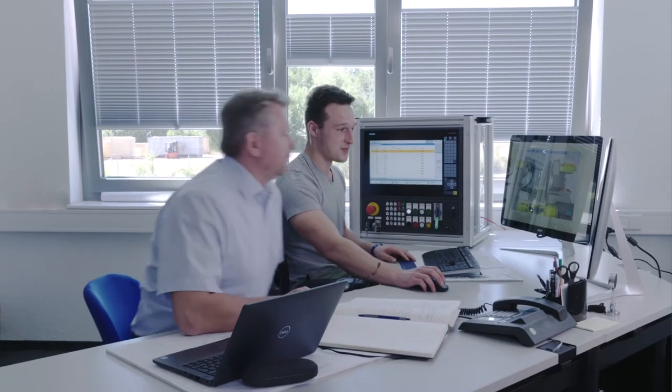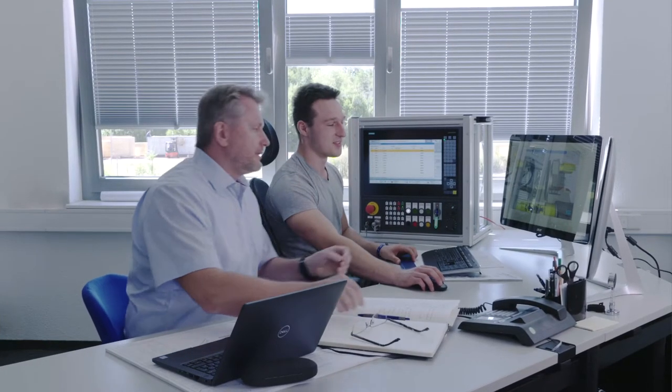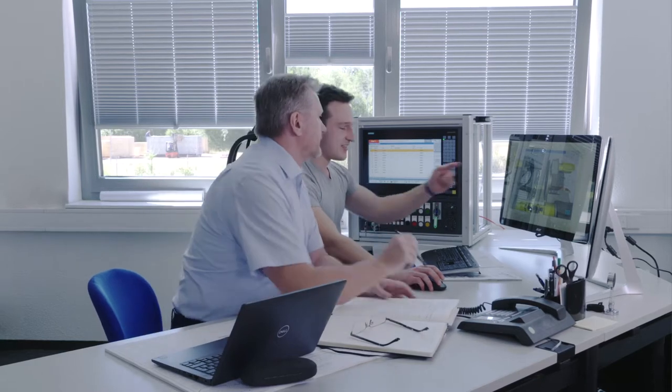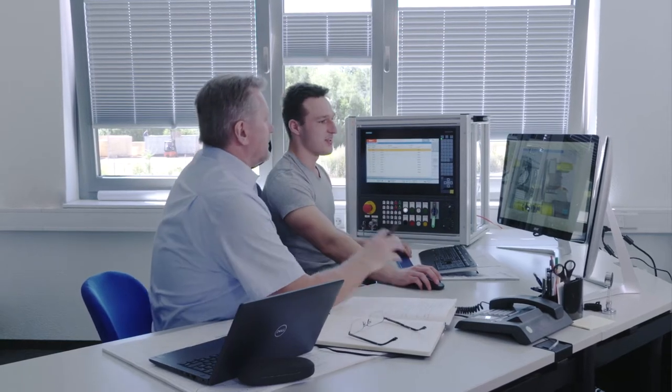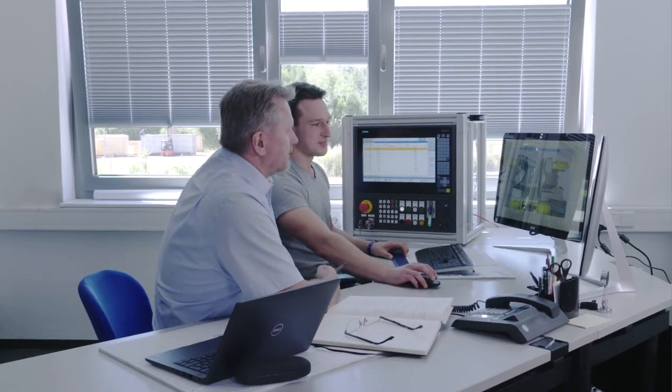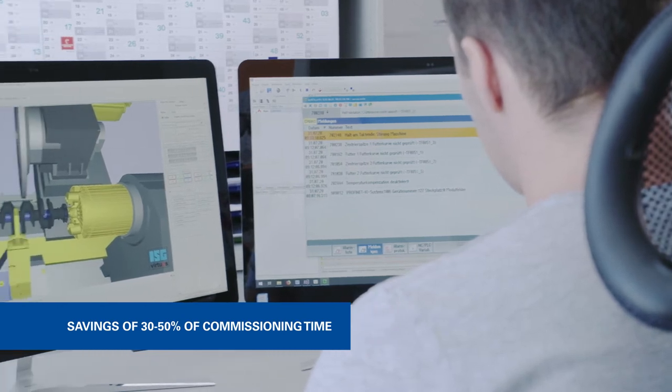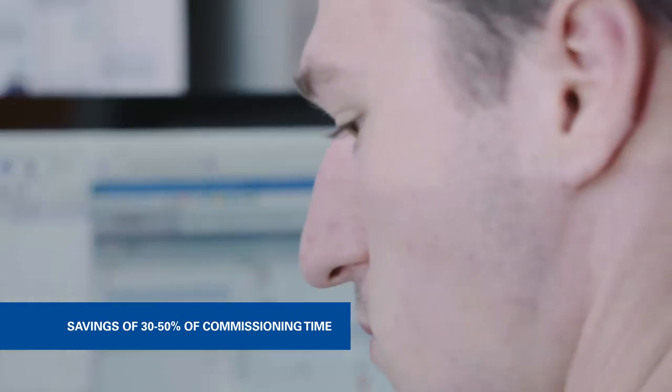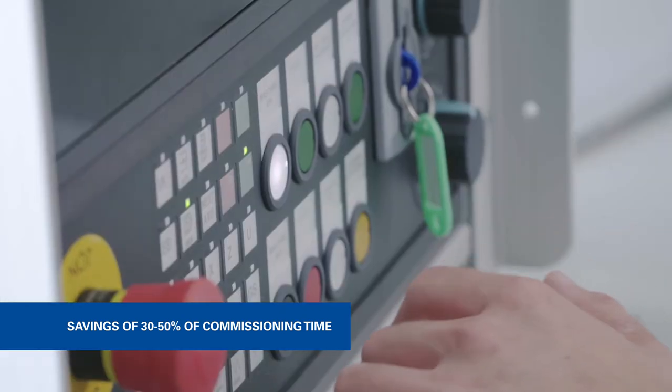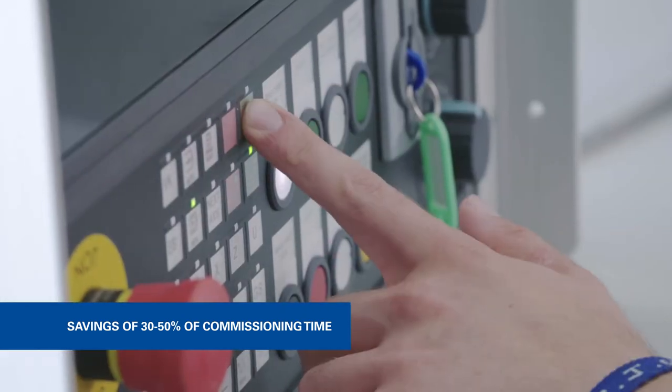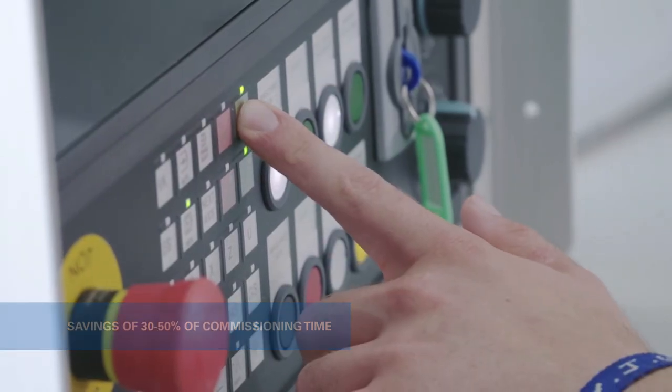A significant advantage for programmers and system engineers in this context is the availability of realistic virtual machine models for performing these tests and verifying their developments. Savings of 30 to 50 percent of commissioning times are viable when using these models successfully.